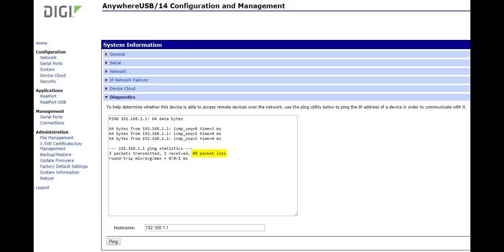Ensure that the Ethernet attached device, in this example an AnywhereUSB, can ping the LR54.